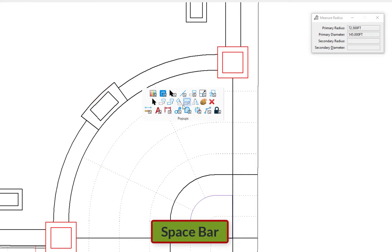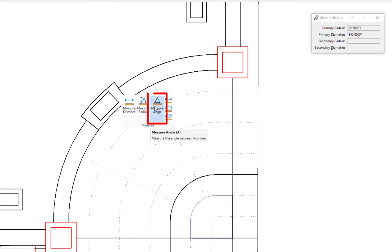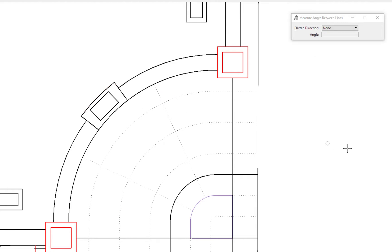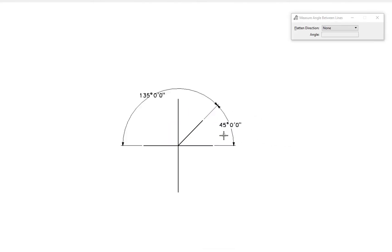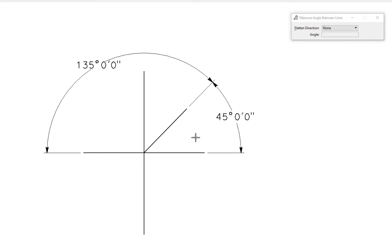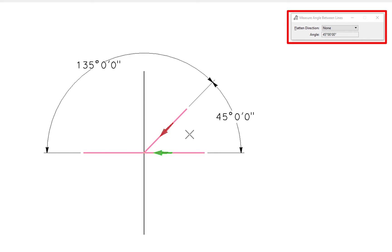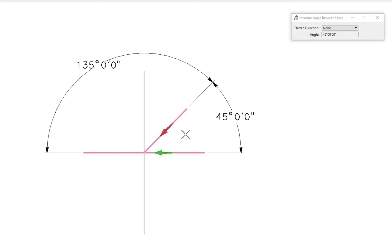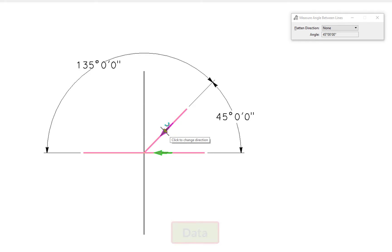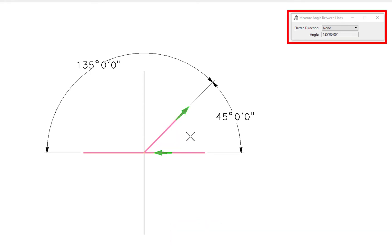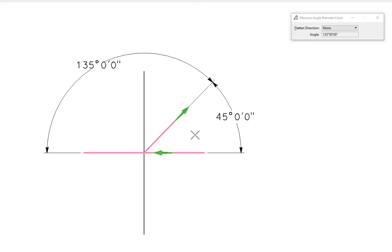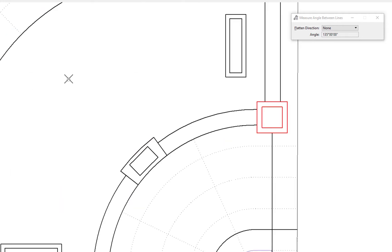Next is Measure Angle. I've drawn some elements off to the side to illustrate how this works. I pick a line and a green arrow appears; I pick the next line and a red arrow appears. The tool settings window shows 45 degrees, and the arrows indicate which angle is being measured. There's also a 135-degree angle available — clicking either arrow reflects the other angle. That's the Measure Angle between lines tool.